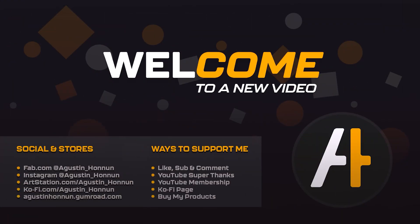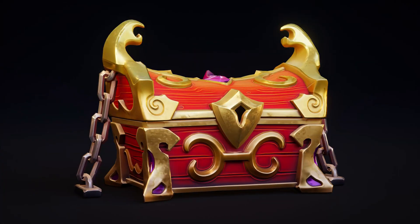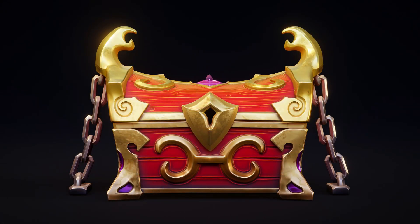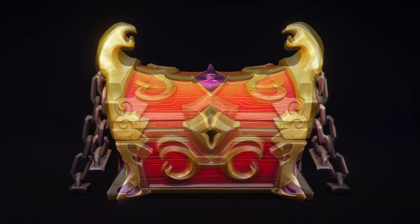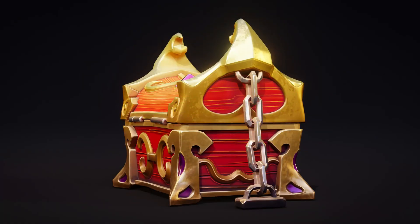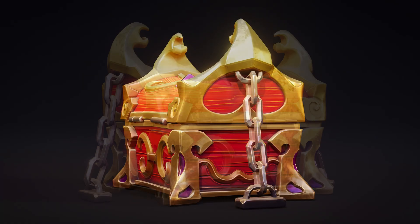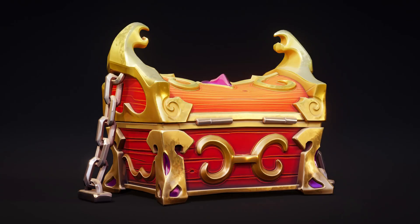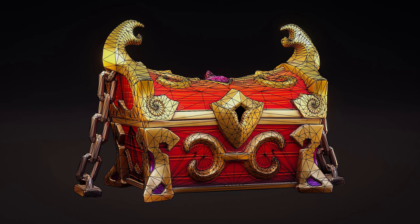In this video I'll show you how I made this stylized fantasy chest, starting in Blender and finishing in Substance Painter, step by step from the first shapes to the final textures. Let's get into it.